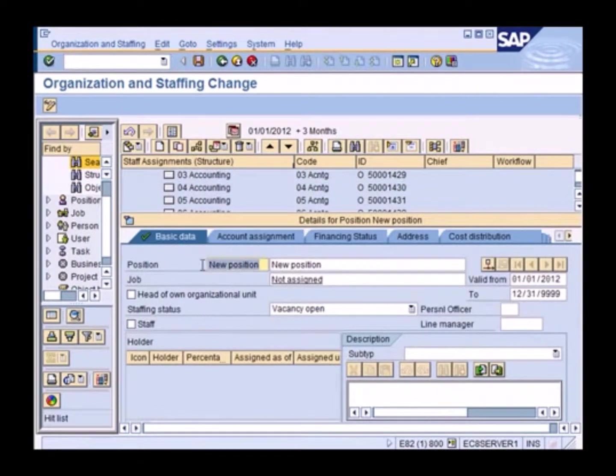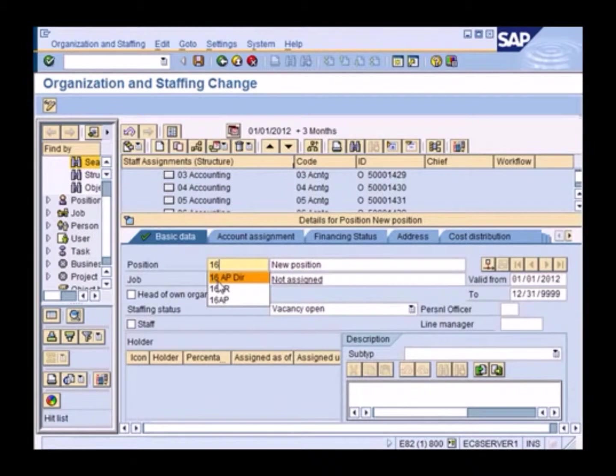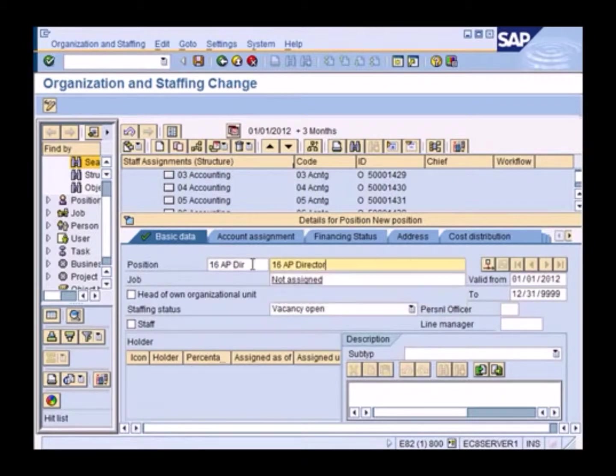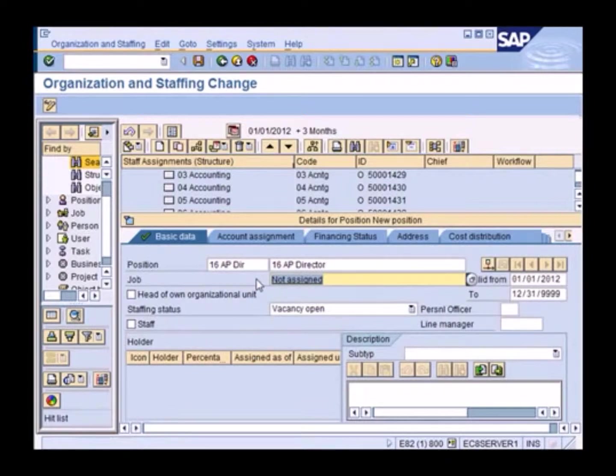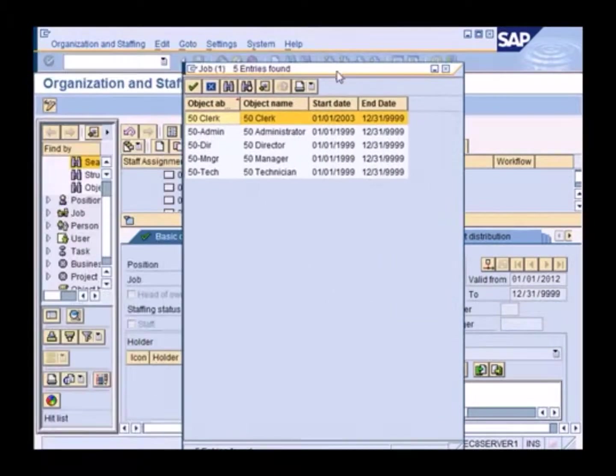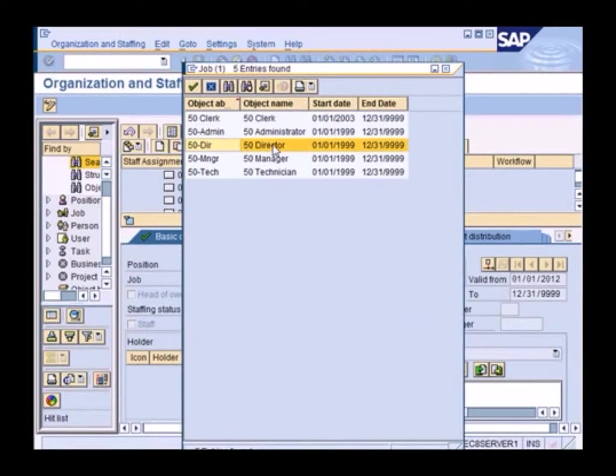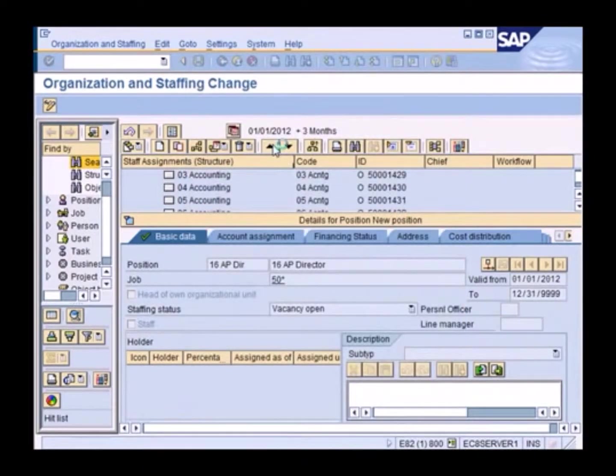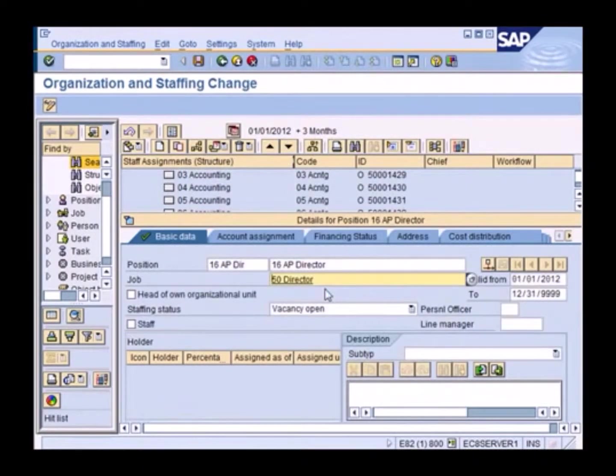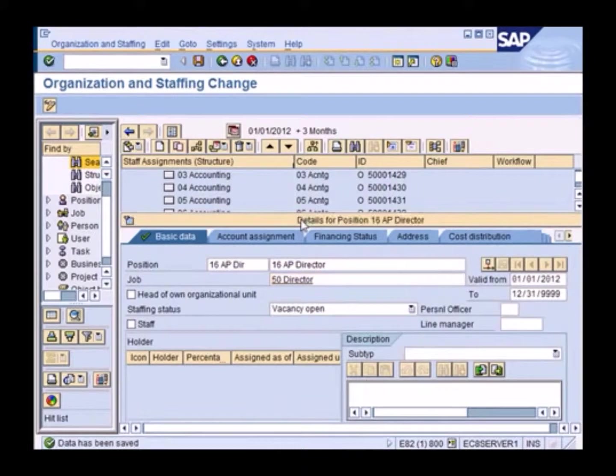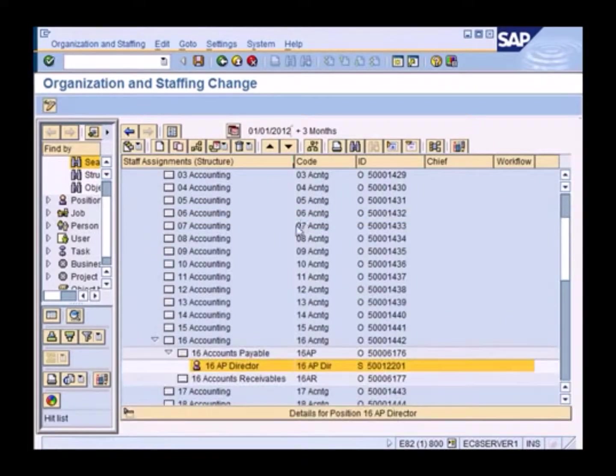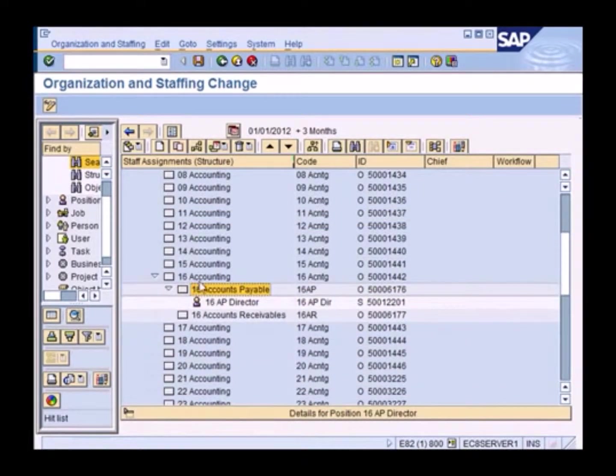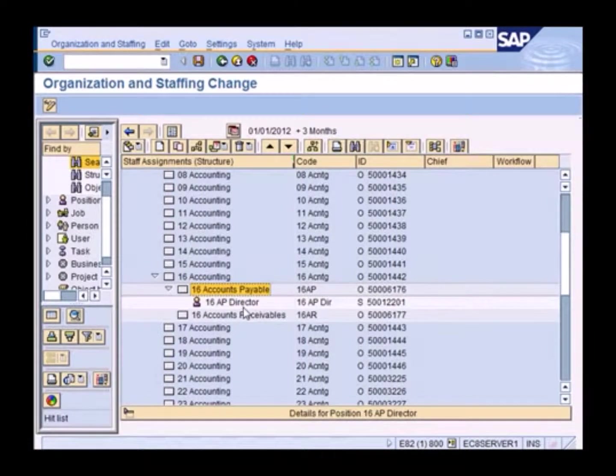So I'm going to create a position. So let me just say 16 accounts payable director, 16 AP director. In terms of the job description, I can give that here. So we have some descriptions already defined. Starting with 50. And I'm looking at a director position. There you go. Now I save it. And when I go back, I see that under my accounts payable, I've got a director position.